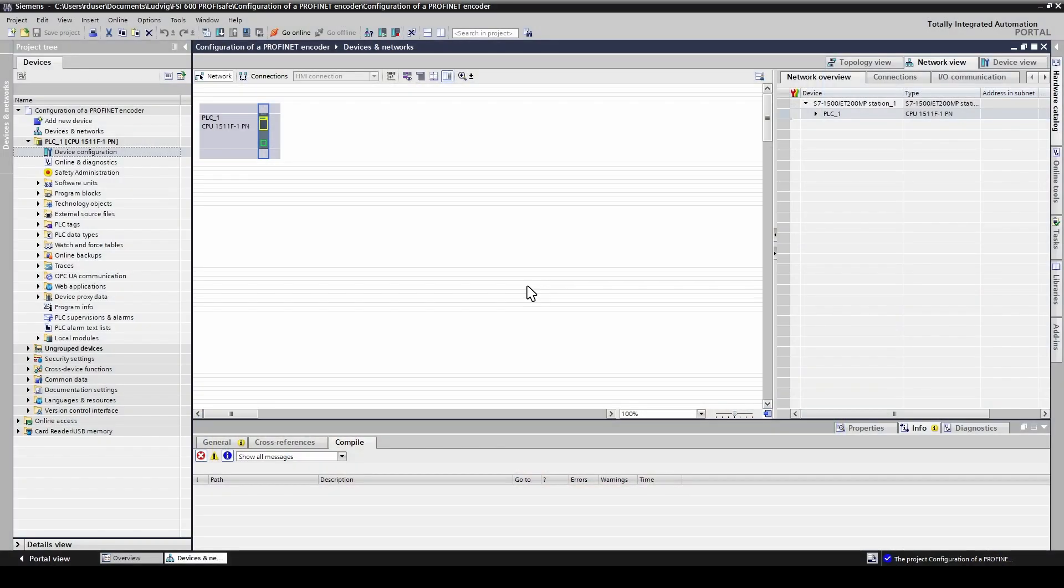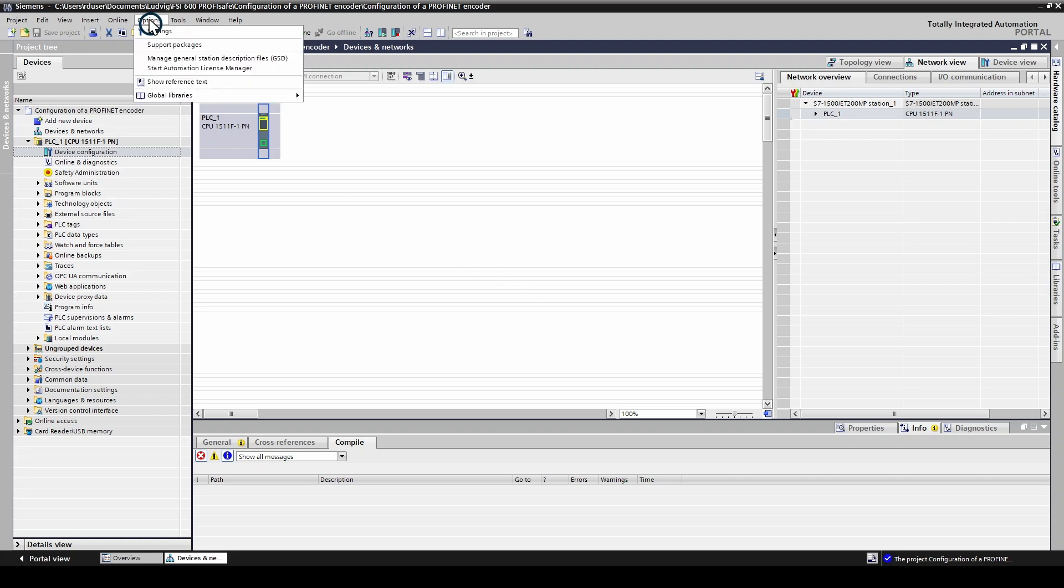First step is to install the correct GSDML file. The file can be downloaded from the Leine Linde web page.